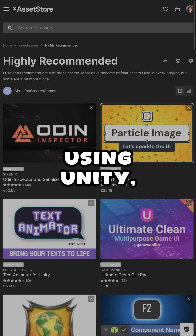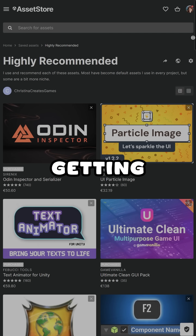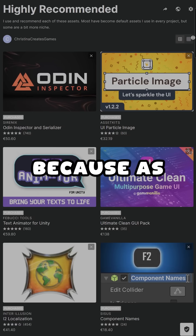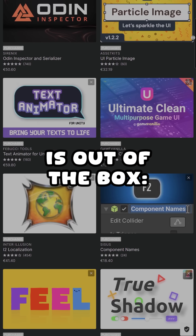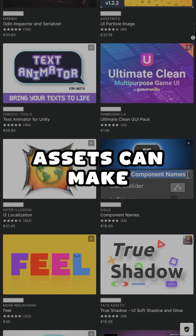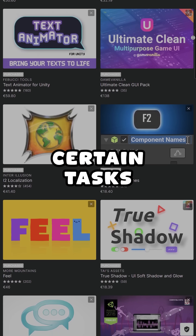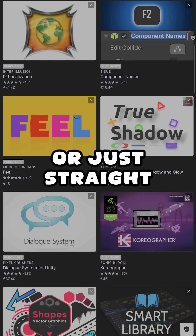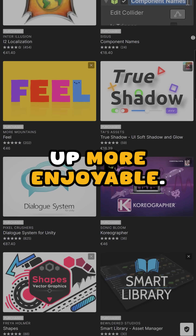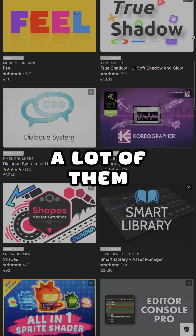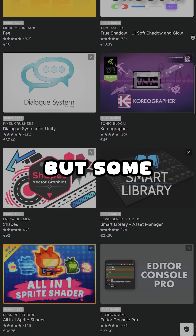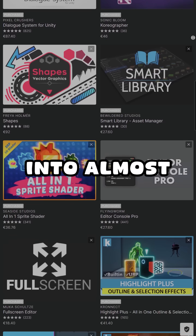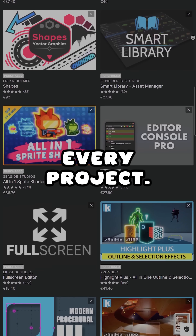When I started using Unity, I really enjoyed getting recommendations for great assets, because as good as Unity is out of the box, targeted assets can make certain tasks and workflows a lot simpler or just straight up more enjoyable. Over the years I collected a lot of them for myself, but some have become default assets I include into almost every project.